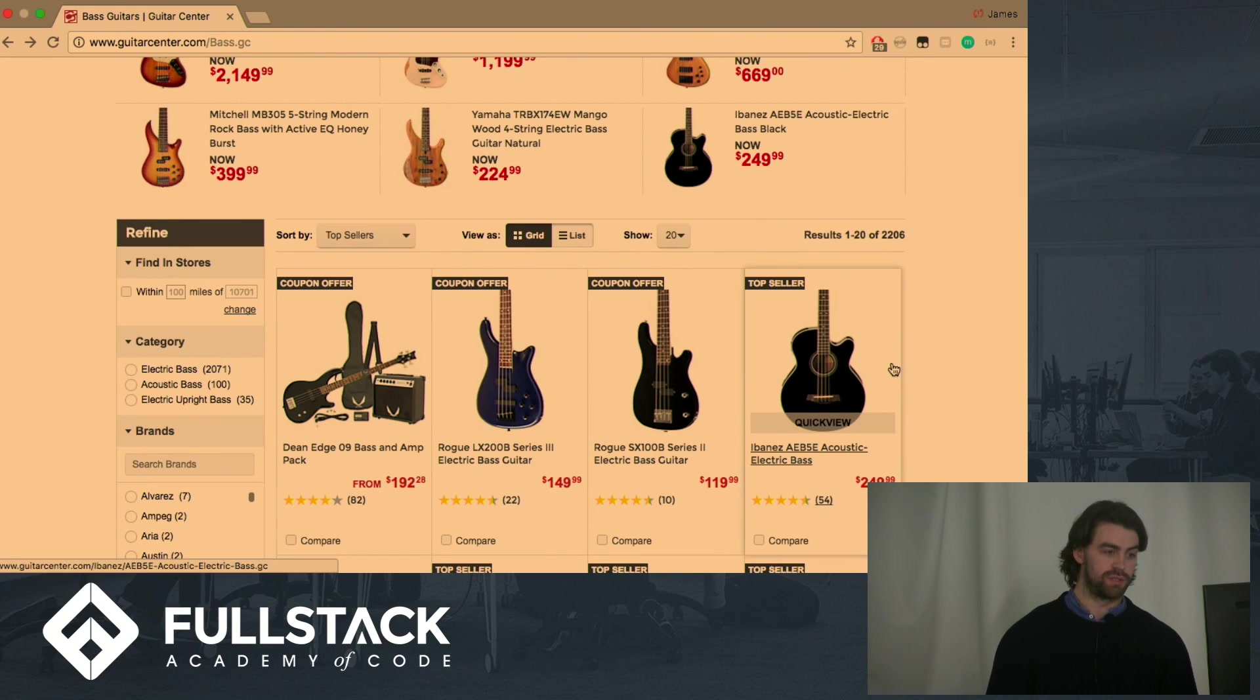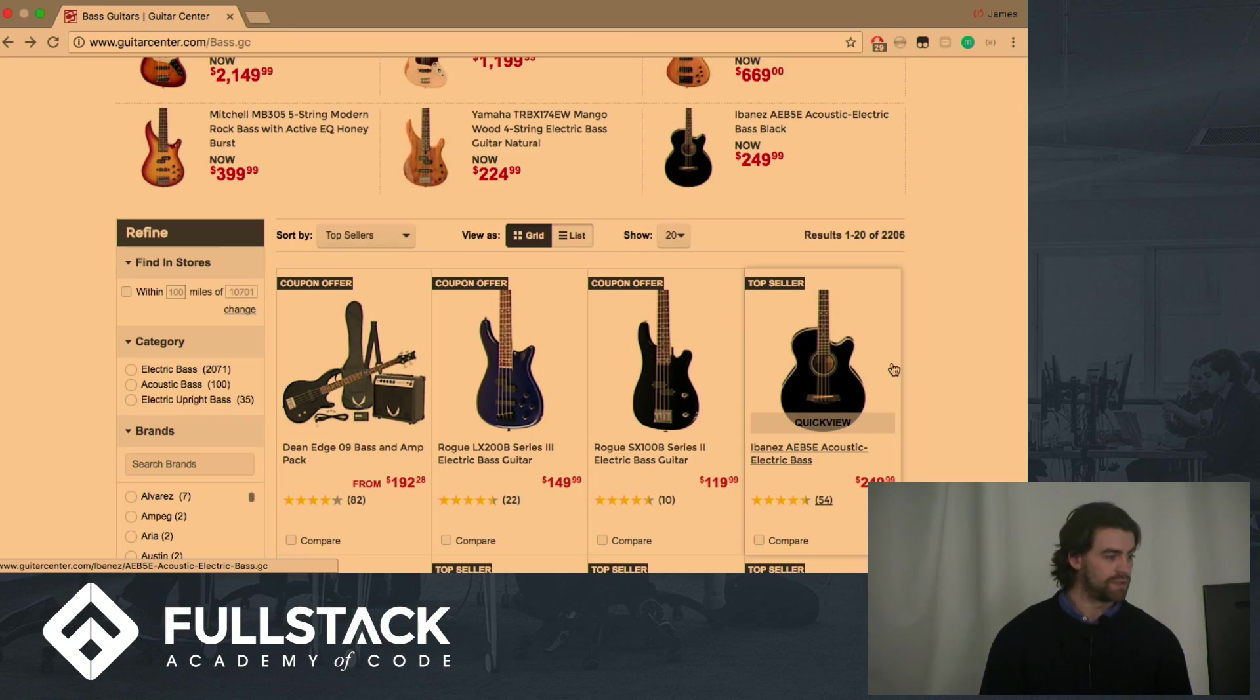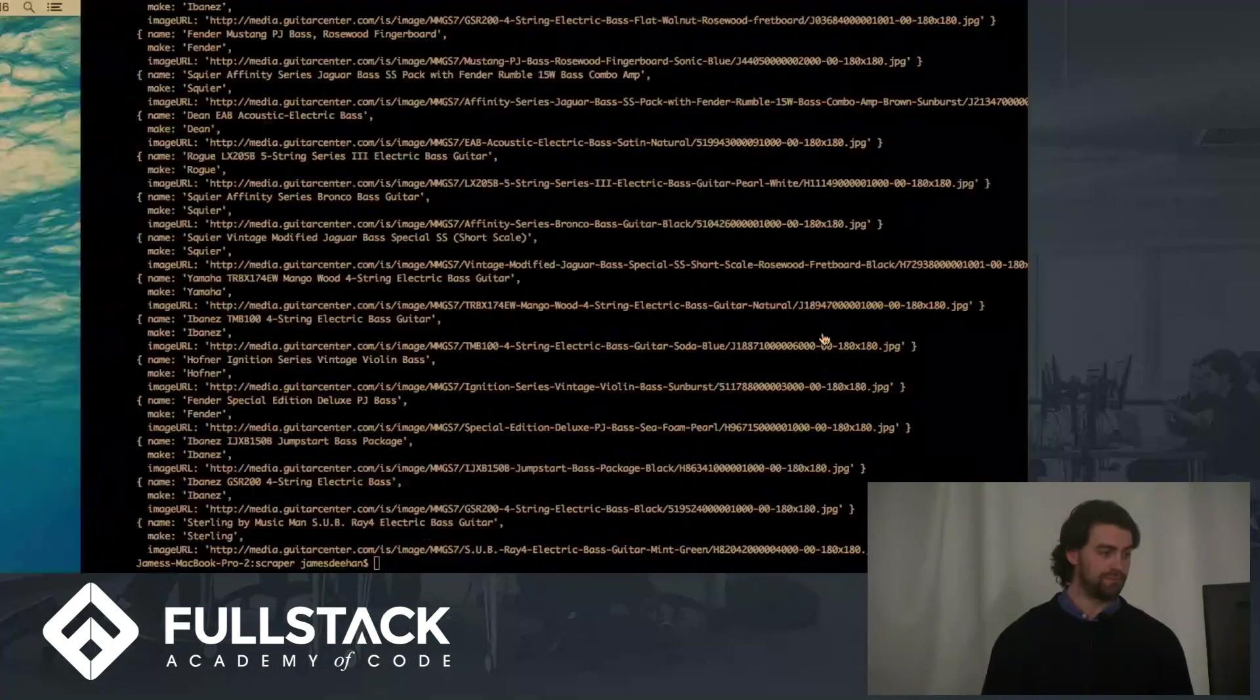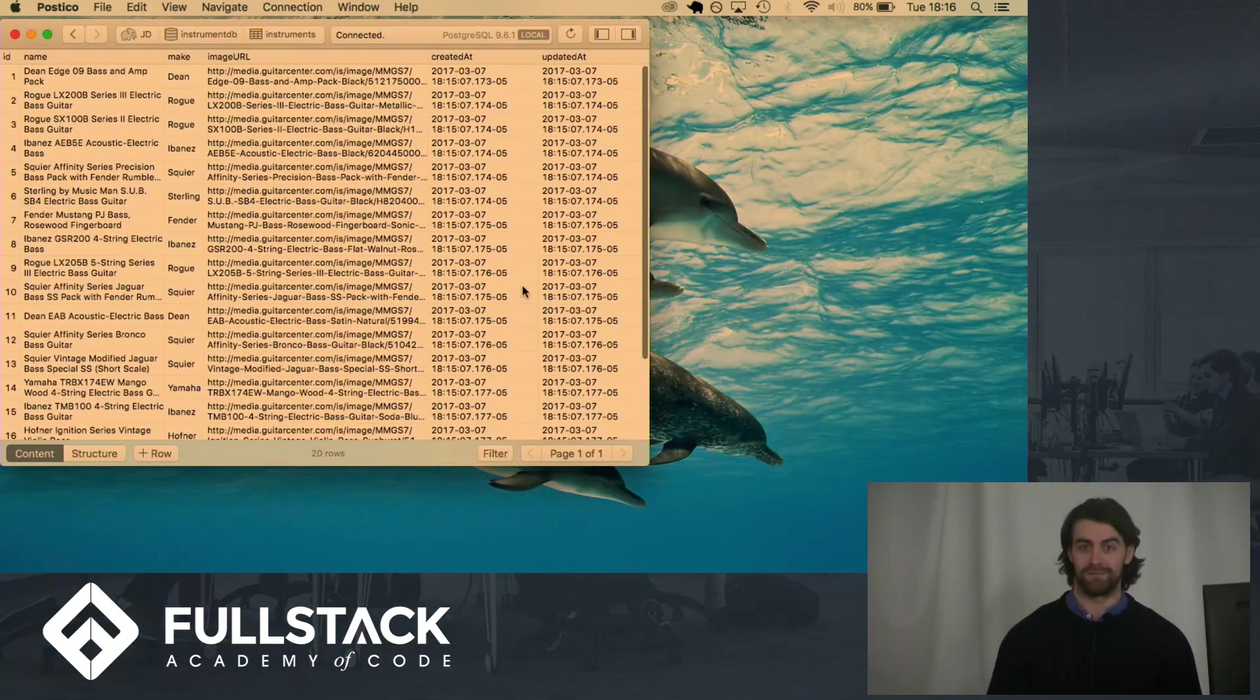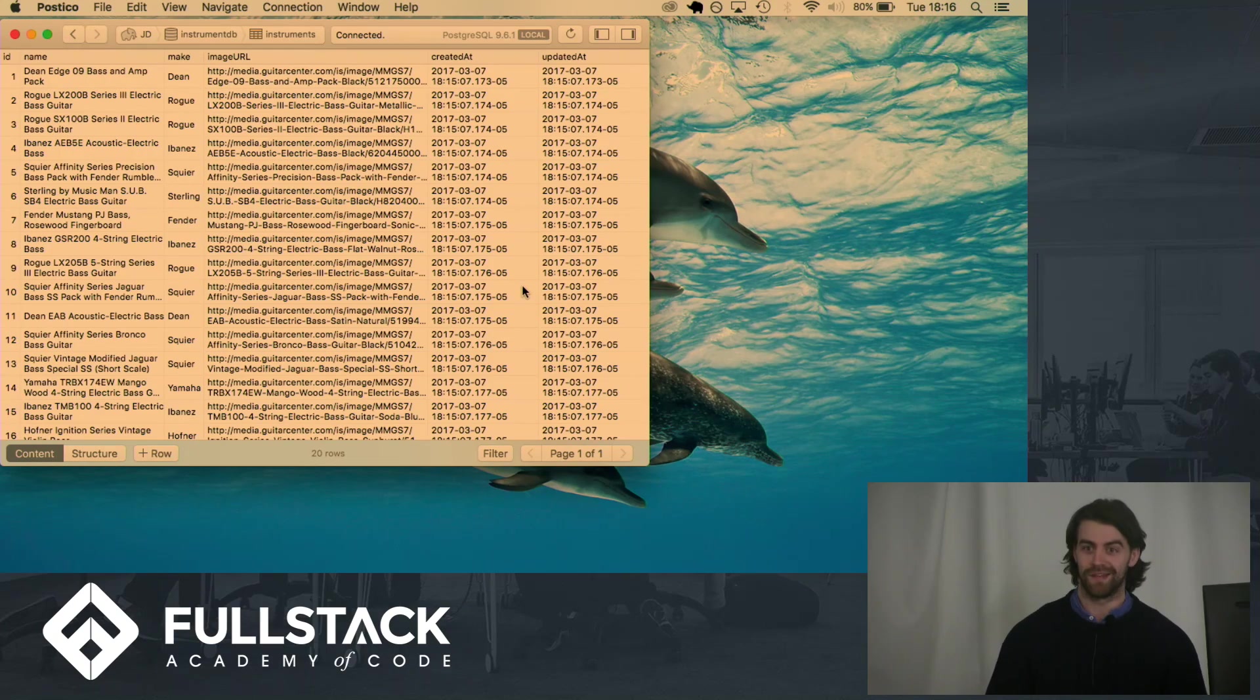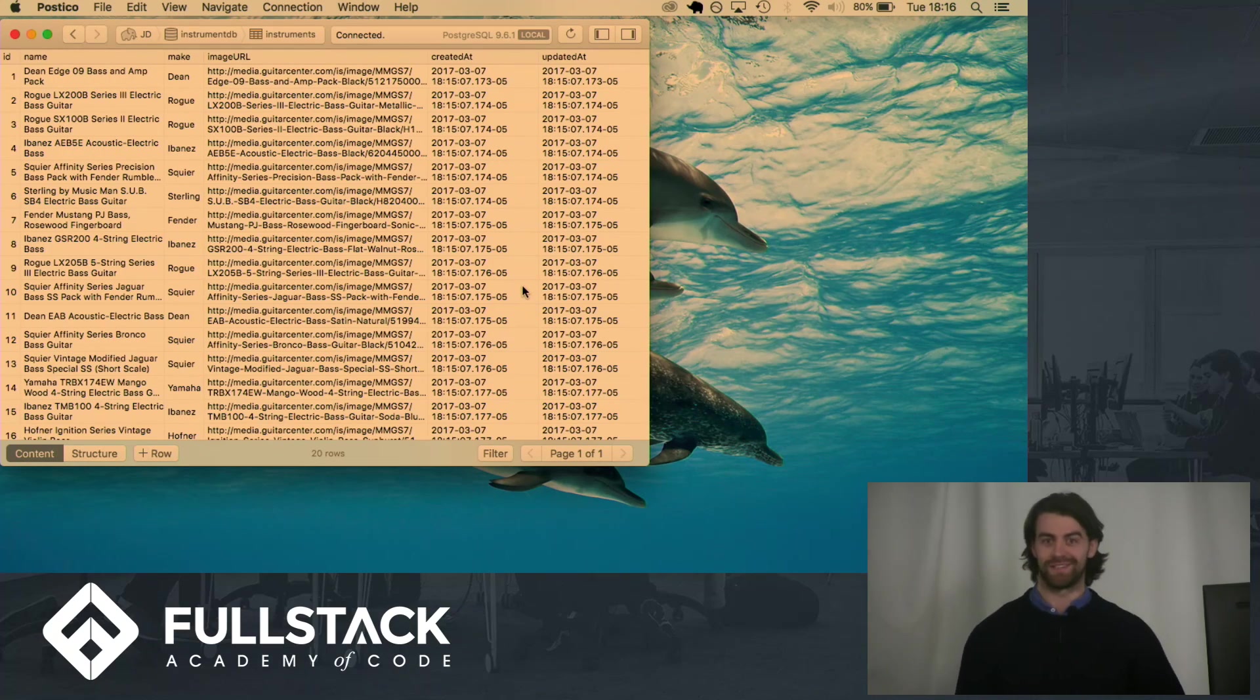So if you wanted to seed 2,206, you could do that all with this thing. Thank you very much for listening. Hope you can now seed your databases without getting carpal tunnel. Cheers.